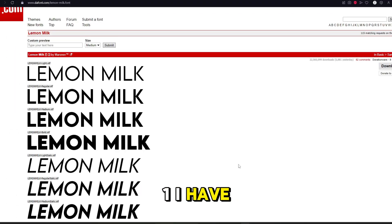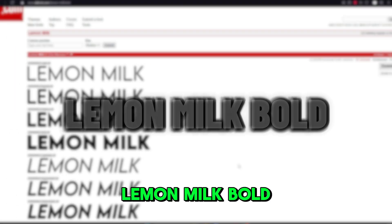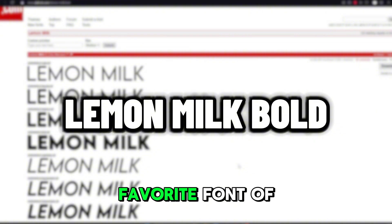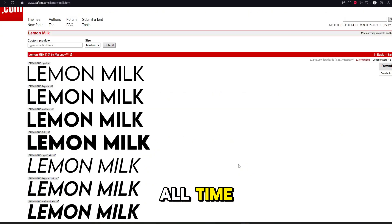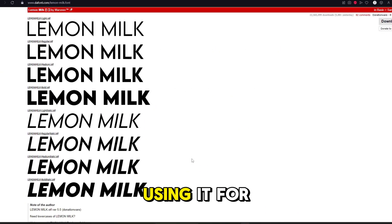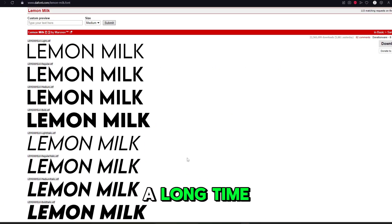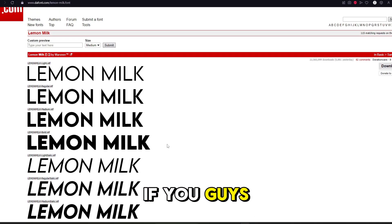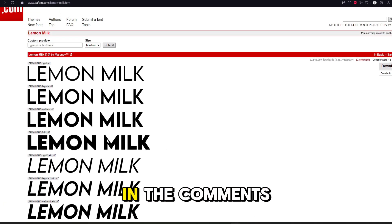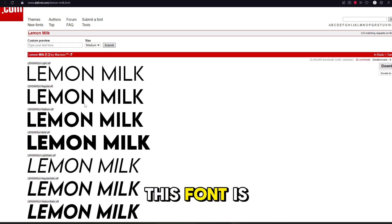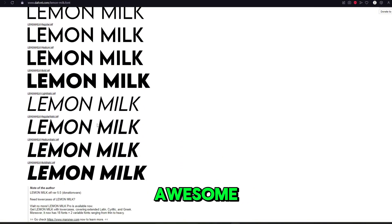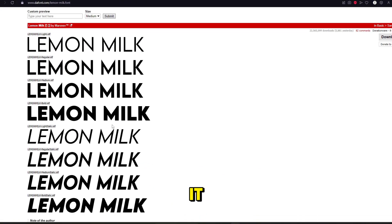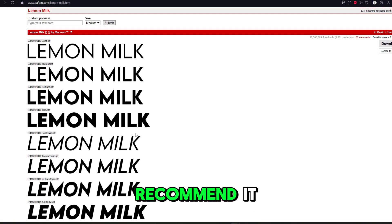For number one, I have to go with Lemon Milk Bold. This is my favorite font of all time. It's iconic to my channel because I've been using it for a long time. I'm sure some of you guys remember. If you guys remember, leave down in the comments below. So this font is awesome. And really, that's all there is to say about it. I would highly recommend it.